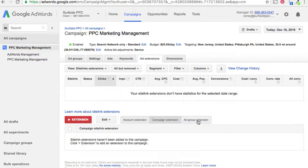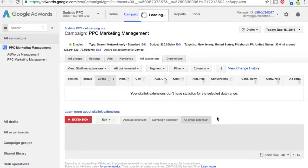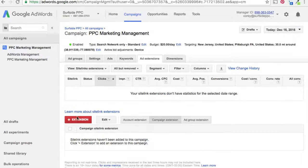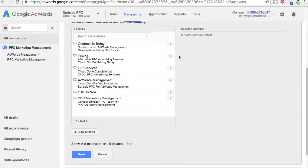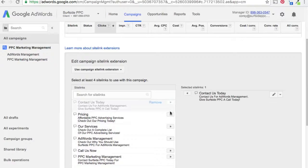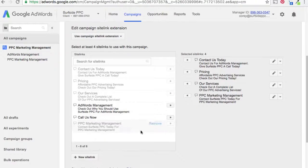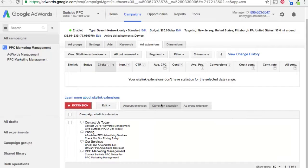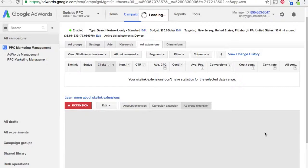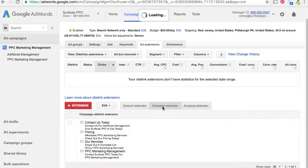Now we have our ad extensions up for both ad groups. You can see at the campaign level there's nothing, and at the ad group level you can see them. Let's add campaign extensions as a quick example — we'll add pricing, services, and PPC marketing management and save. That's pretty much it. Now we have our campaign ad extension and ad group ad extension set up. Hopefully you learned something — it's a quick video about sitelink extensions and there's a lot of different things you can do with them.